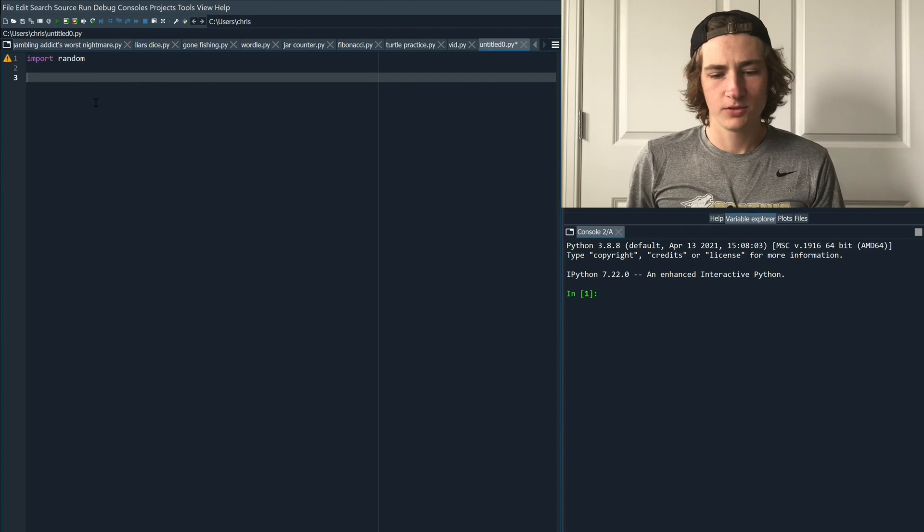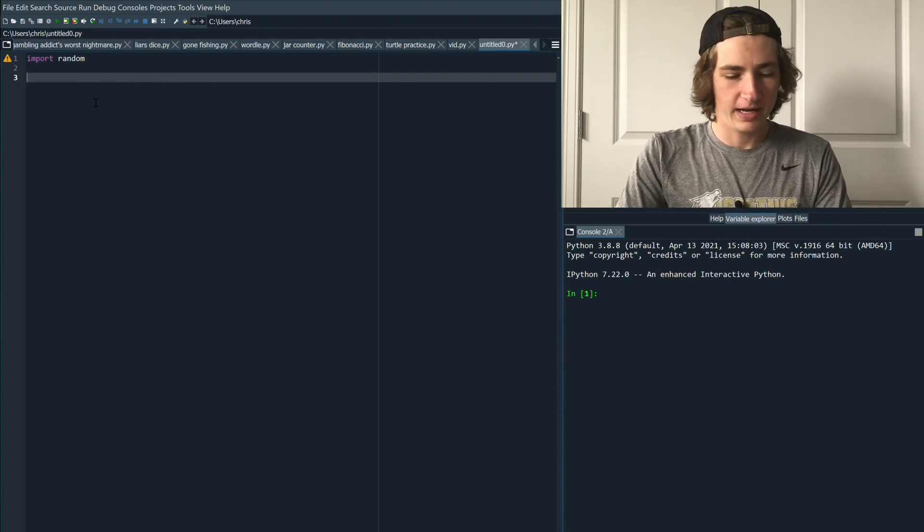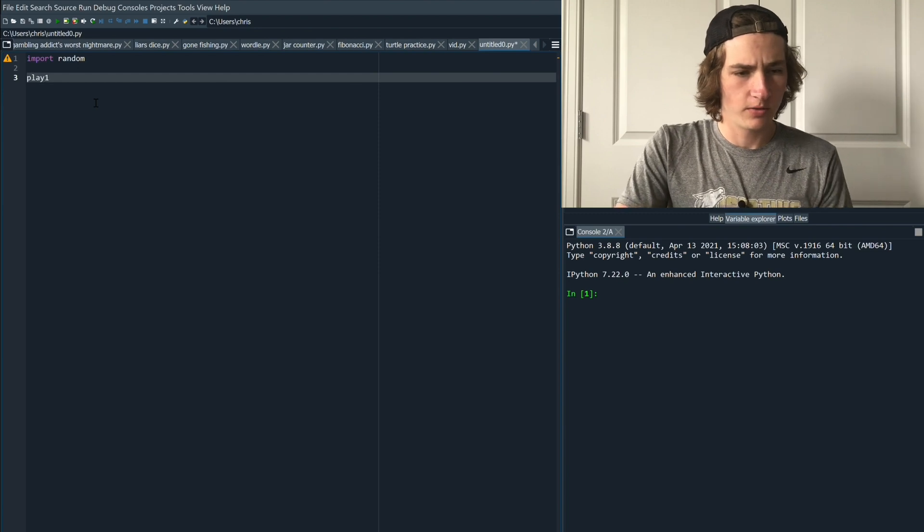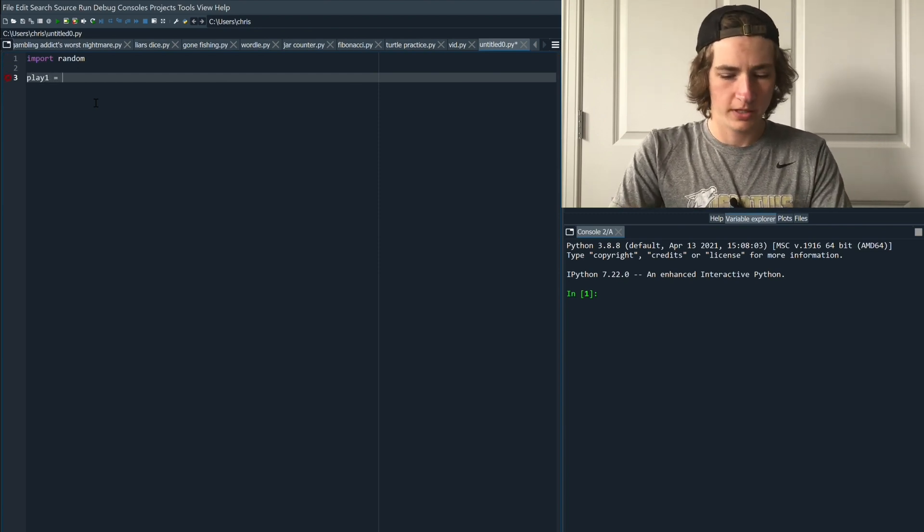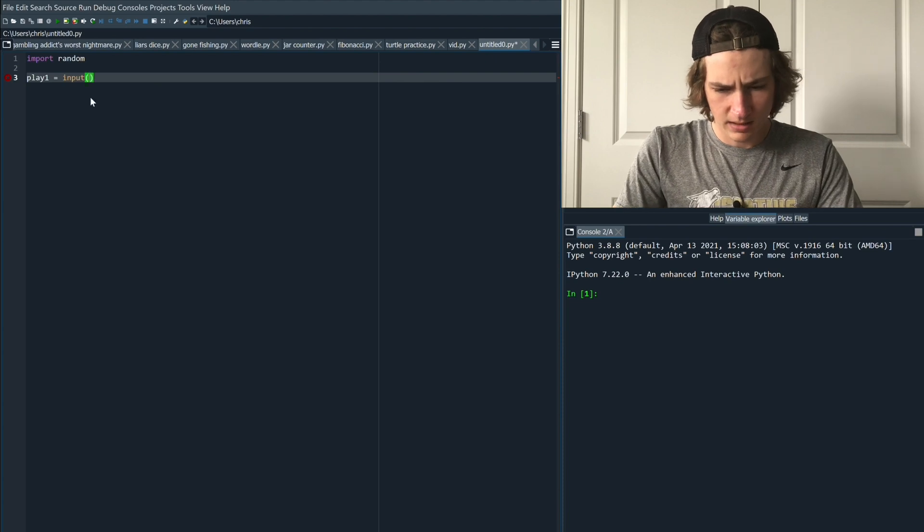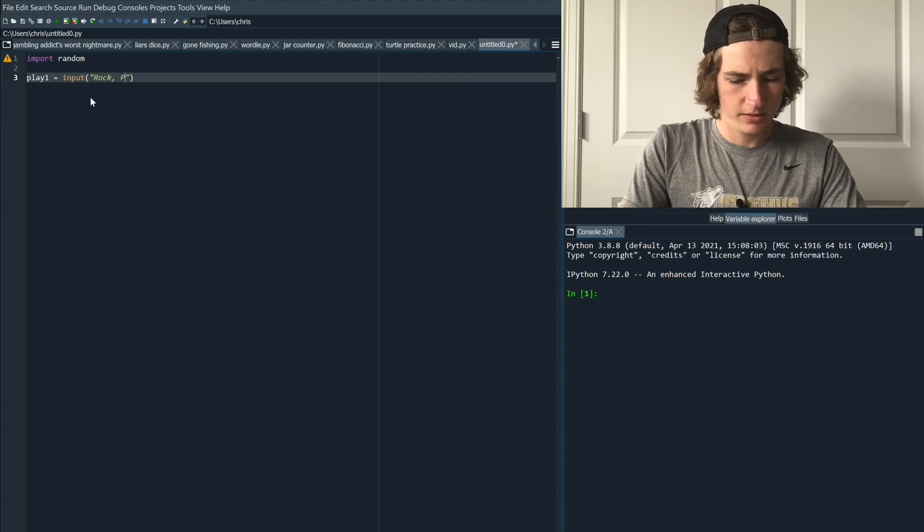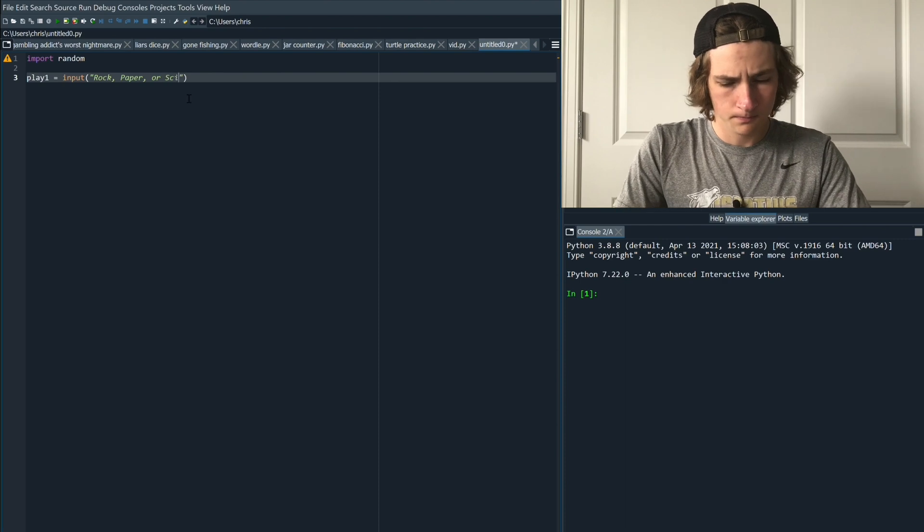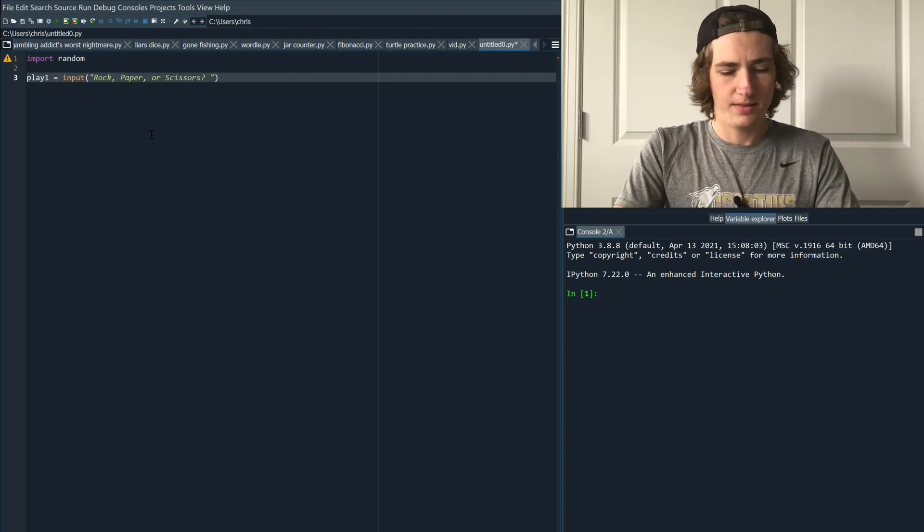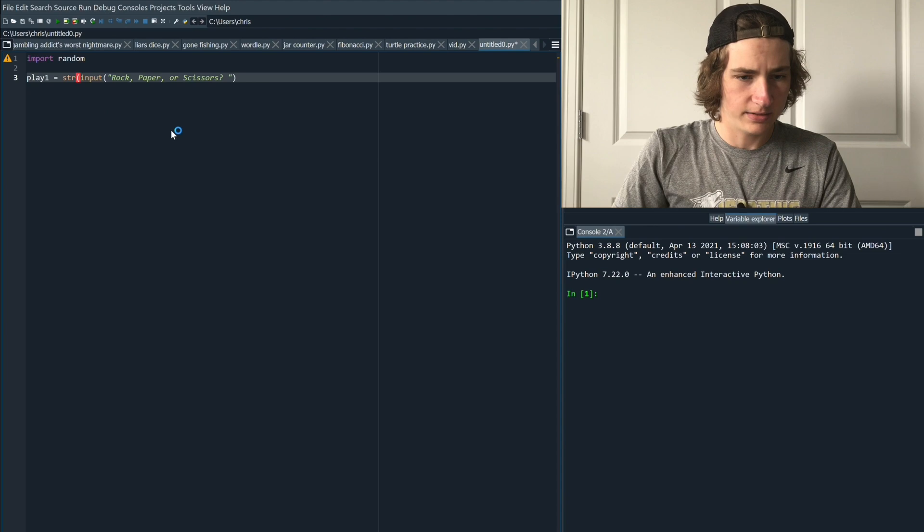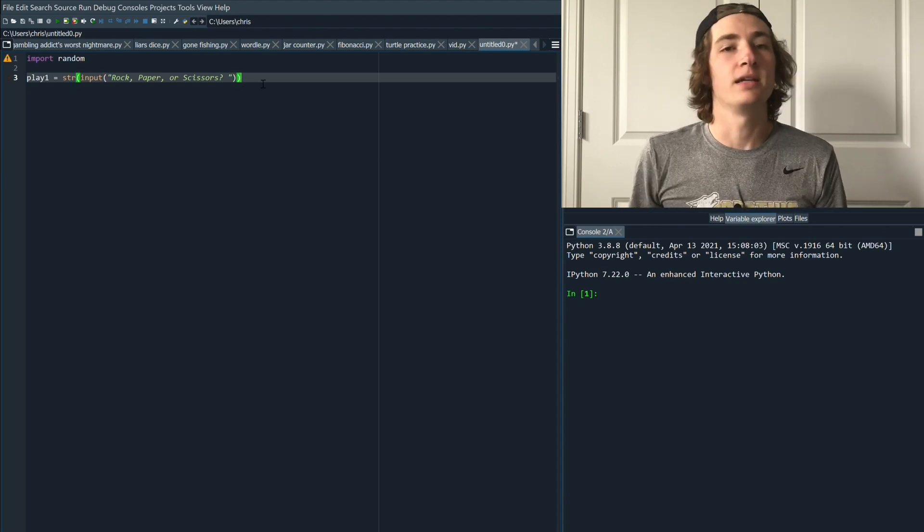Next we're going to set a variable that's going to hold our answer for the rock paper scissors. So we're going to call that play one. And so we're going to take an input and the prompt will be rock paper or scissors. Next we need to make sure that this input is taken as a string which is a set of letters instead of just an integer.